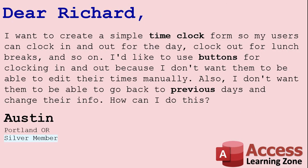Today's question comes from Austin from Portland, Oregon, a Silver member. Austin says, I want to create a simple time clock form so my users can clock in and out for the day, clock out for lunch breaks, and so on.